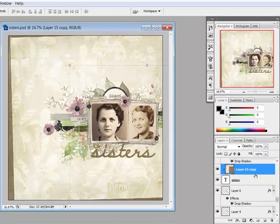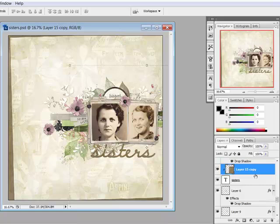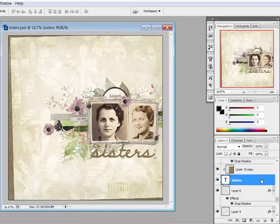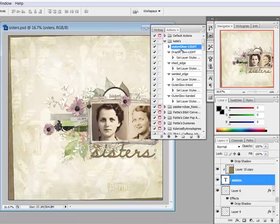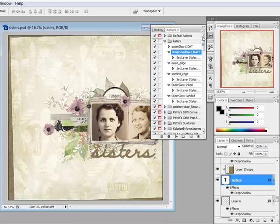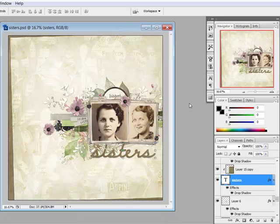On your document you'll notice that the paper has taken on the shape of the text. If you'd like to make your title look hand cut or cut with a die cut machine, you'll need to add a drop shadow to the text layer and not the paper layer. I'm going to use Katie Pertit's drop shadow action to add a drop shadow to my text and make it look like it's hand cut. Thanks for watching and be sure to check back next week for another Photoshop or Elements tip of the week.